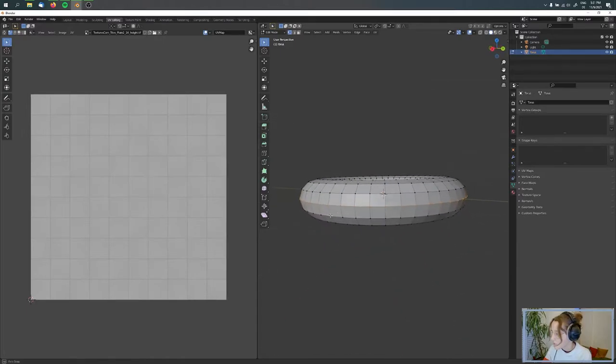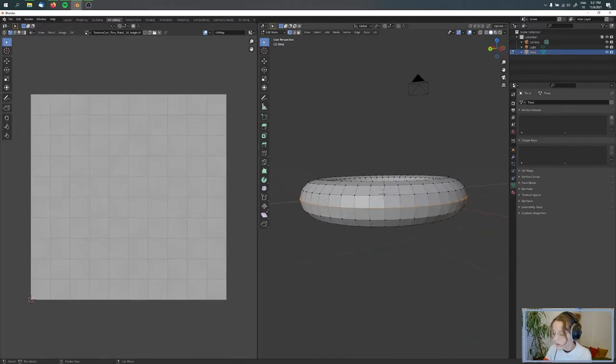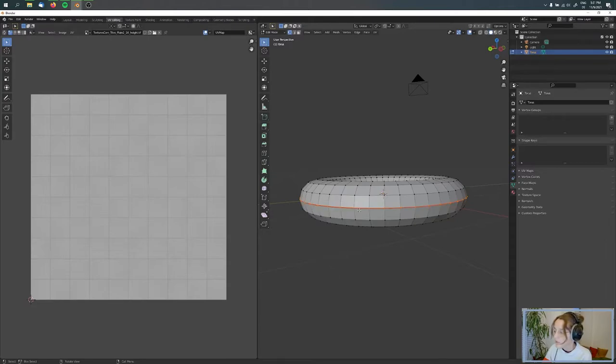and I'm choosing this line here. I'm pressing U to mark it as a seam, like this - Mark Seam.